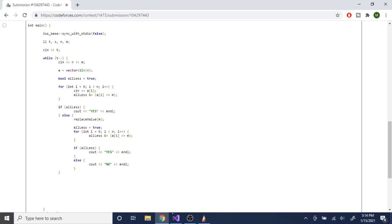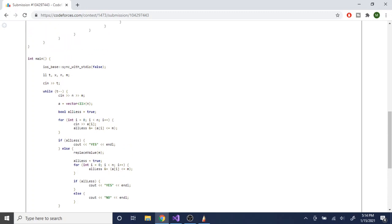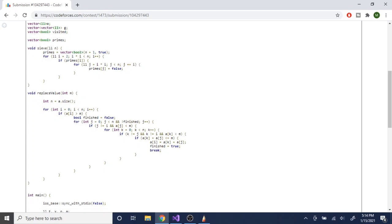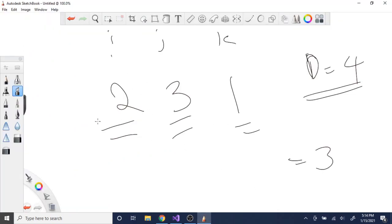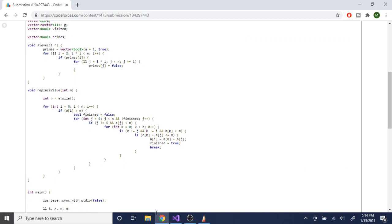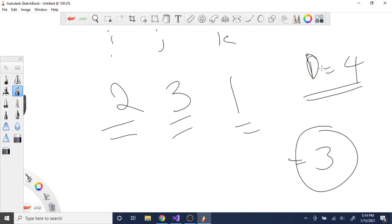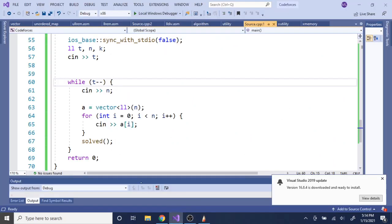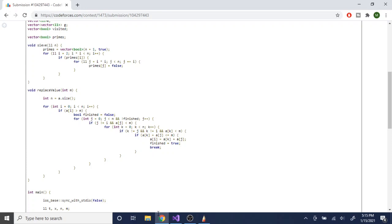Otherwise I replace values — I brute forced it. I have the value n which is the size of the array, so in this case three. I loop through all my values and check if the current value is greater than m. Note: m is actually the number d — I should have used d but I wrote m as a variable instead.